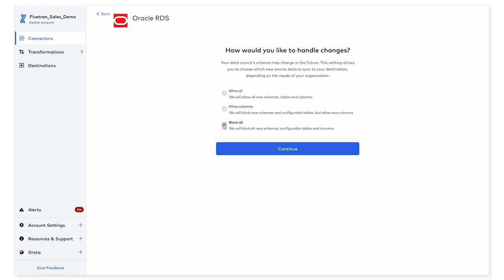The last option that we have, block all, means that any new schemas, tables, and columns will be detected. However, they will not automatically be written into your destination. They will first appear in the schema tab for you to view and approve by checking the box next to each one before Fivetran writes them to your destination.